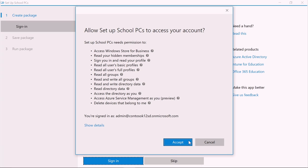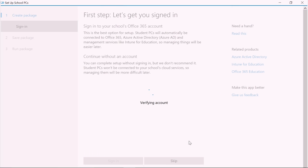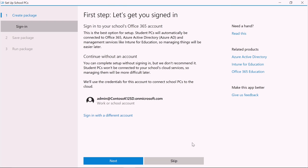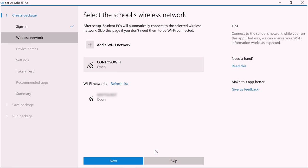You'll then get a notification to allow the app to access your account. Let's click Accept to give Setup School PCs permission to access Microsoft Store for Education, read memberships, sign you in, and more. This account will show up as the account that Setup School PCs will use to connect school PCs to the cloud.